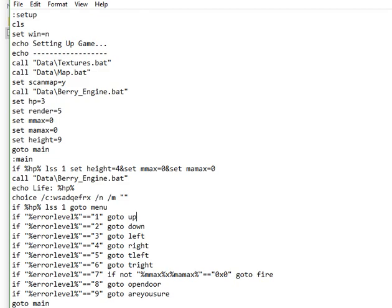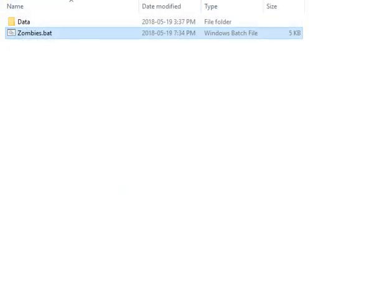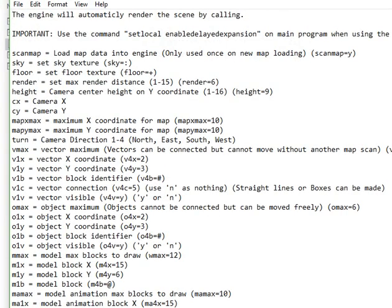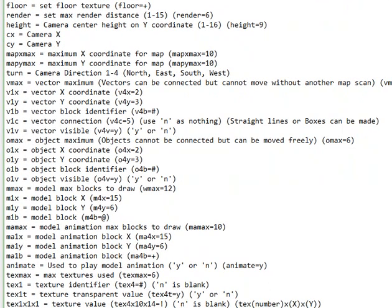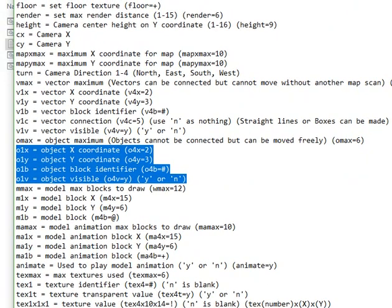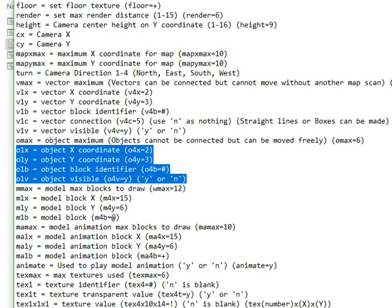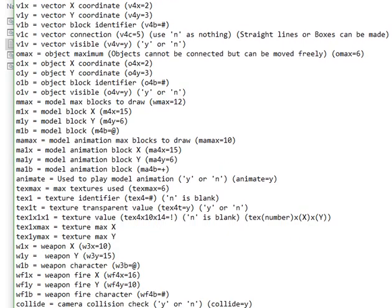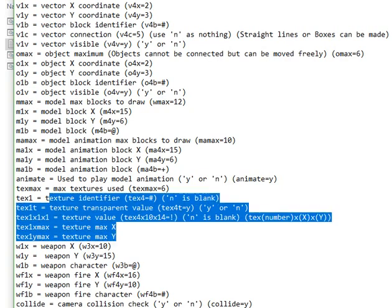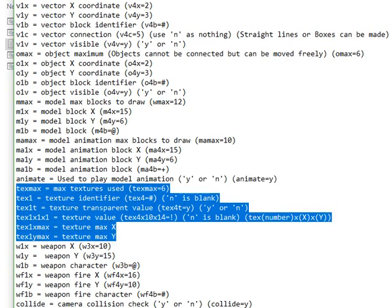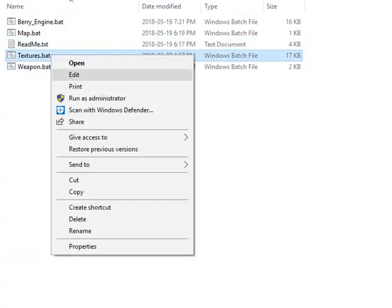It'll only do that for vectors. Looking at the readme that comes with the download, you can see you can set objects — set object coordinates, object block identifier. For the block identifier, you can set it if you want it to have a texture or not. The texture identifier would be that, and you can have texture transparent, so you can make a transparent texture.